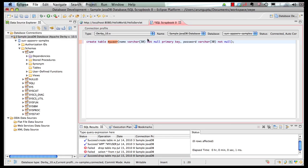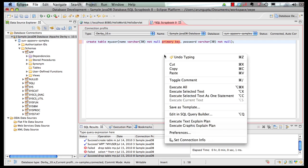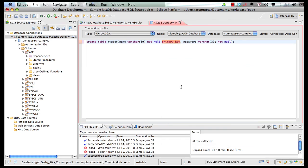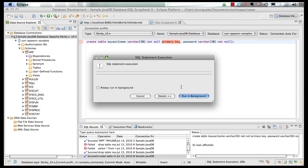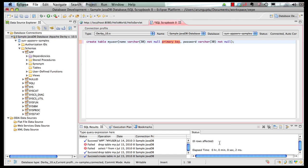It's a simple table with two columns, name and password. They're both varchar 30, both not null and name is the primary key. So let's fire that query and you can see the query succeeded.